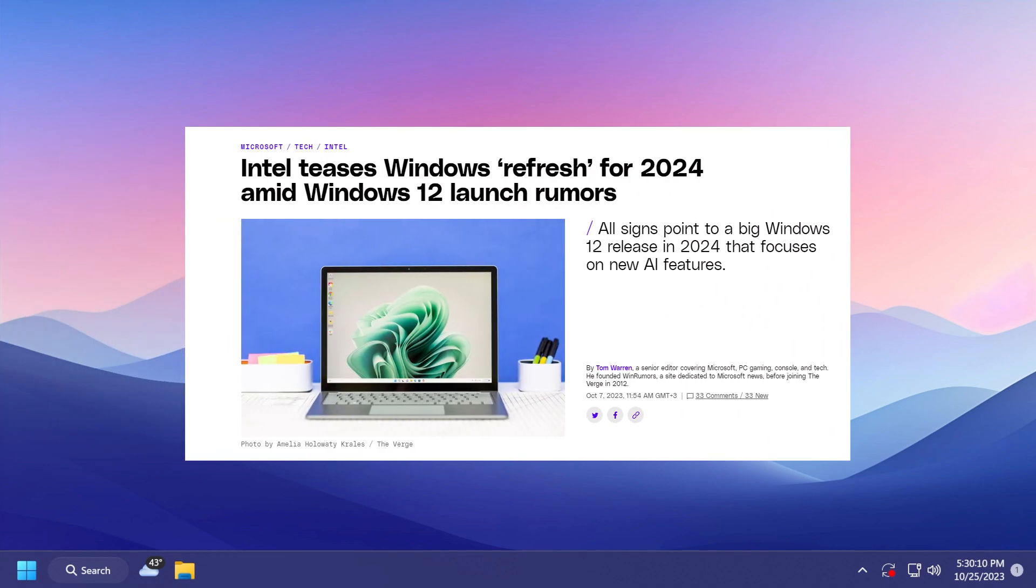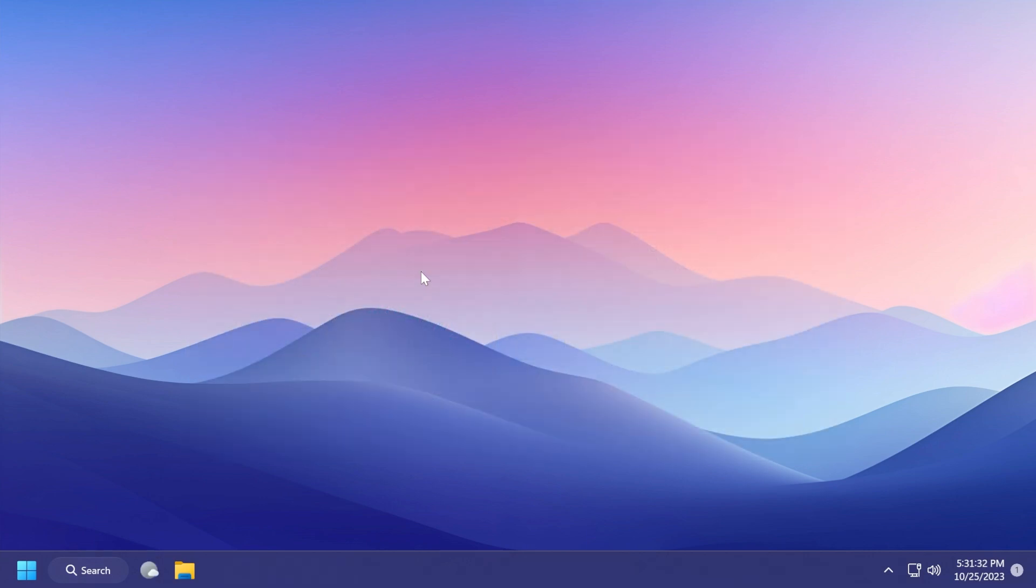Intel CFO has teased a Windows refresh in 2024. Core PC is still in the works and will deliver state separation, faster updates, and increased security among the big changes. It is still expected alongside the next version of Windows.